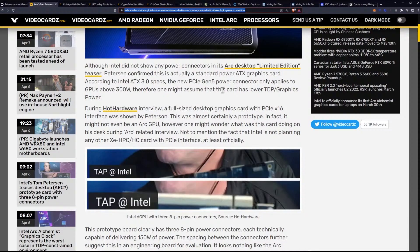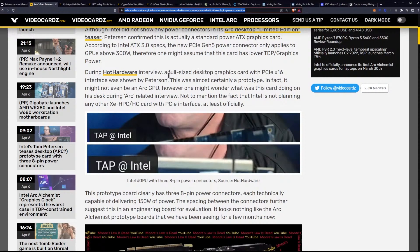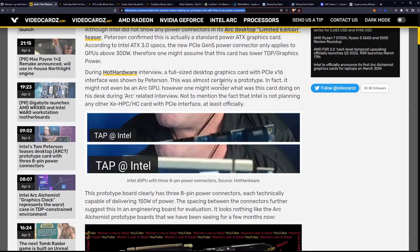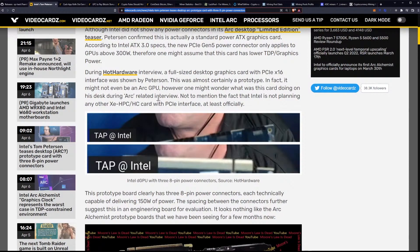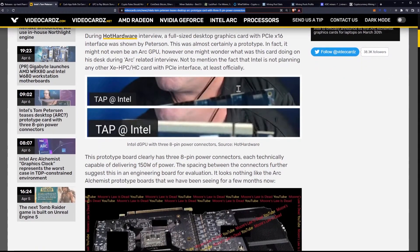Therefore, one might assume that this card has a lower TDP graphics power. During the hardware interview, a full-size desktop graphics card with PCIe x16 interface was shown by Peterson. This was almost certainly a prototype. In fact, it might not even be an Arc GPU. However, one might wonder what was this card doing on his desk during the Arc-related interview. Not to mention the fact that Intel is not planning on any other Xe HPC card with PCIe interface, at least officially.